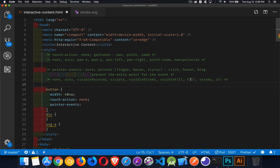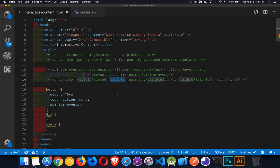Fill and stroke are what SVGs are made up of — fill is the fill portion, and stroke is the line drawn around shapes. Visible means whether the visible property is set to true or false on an element inside your SVG. Painted means a color has been added — it doesn't matter whether it's visible, it just has a color. If you want both, you can use visible-painted. Most of the time, you'll use fill, stroke, all, or none.